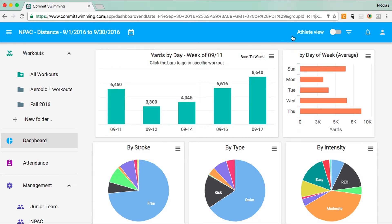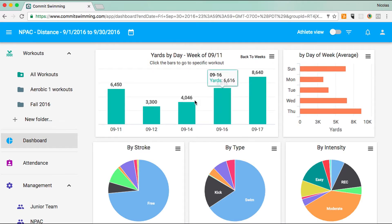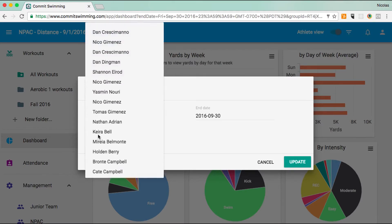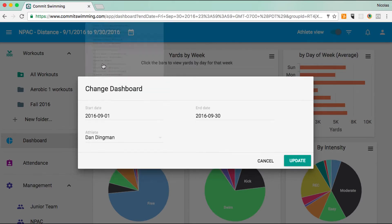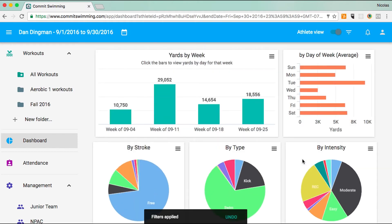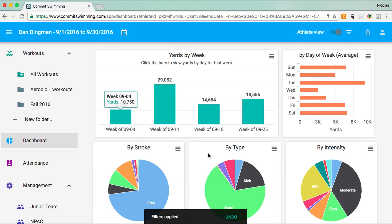Another nice thing is the athlete view. Currently, we're viewing all of the workout data for this specific group. If I want to see what it is for a specific athlete, I just click on the athlete view and then select an athlete, hit update. Now, based on that athlete's attendance, this is the data for that athlete.